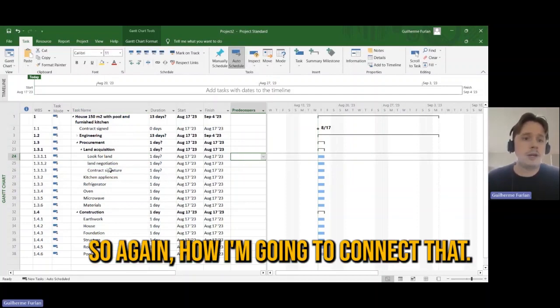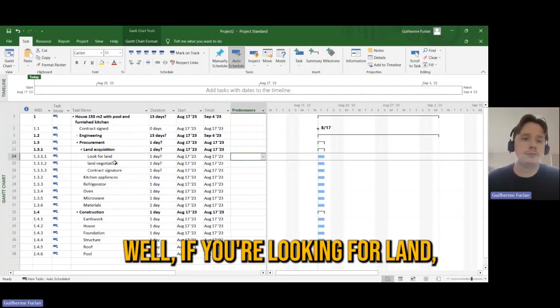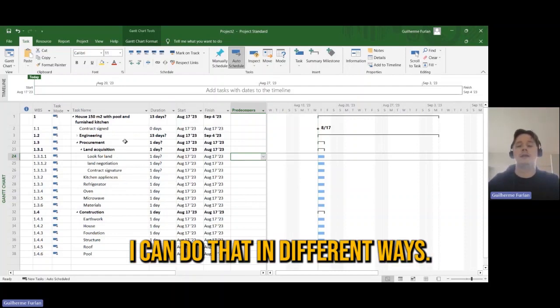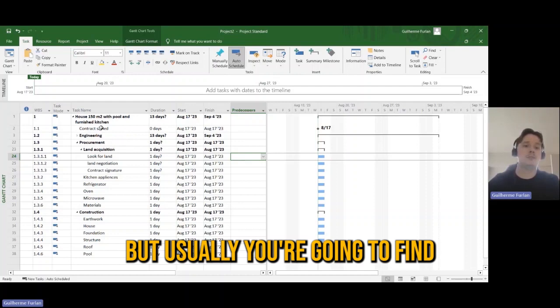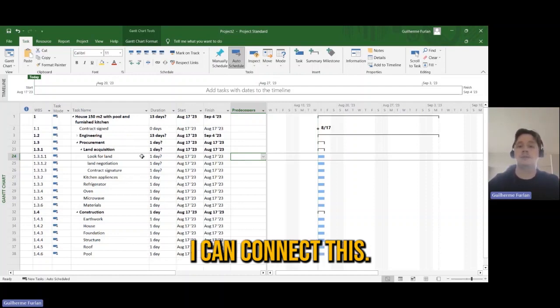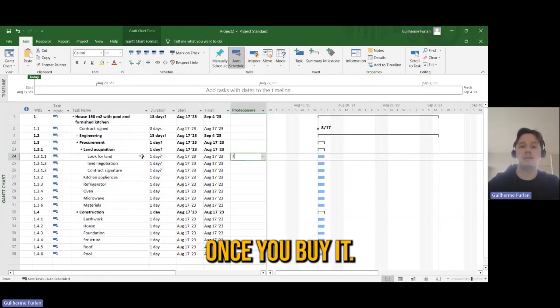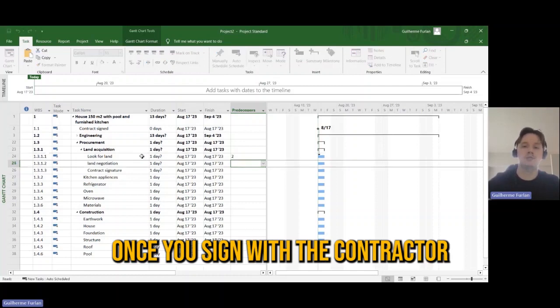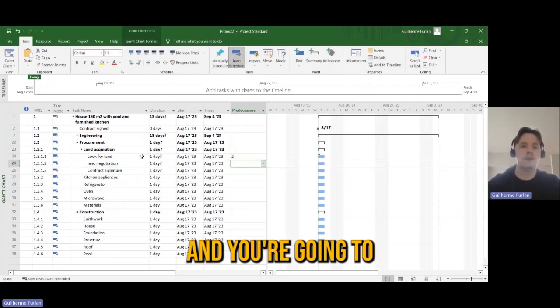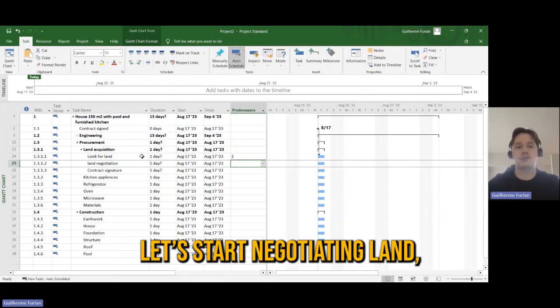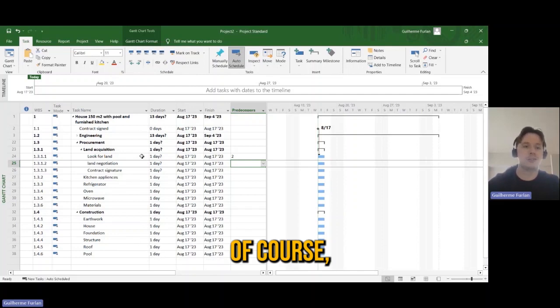So again, how am I going to connect that? Well, if you're looking for land, I can do that in different ways, but usually you're going to find it. I can connect this. You start to look for land once you sign with a contractor, and you're going to start negotiating land of course after you buy it.